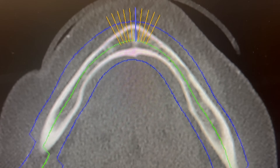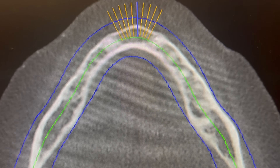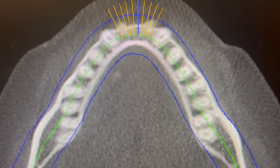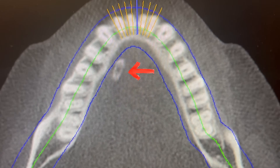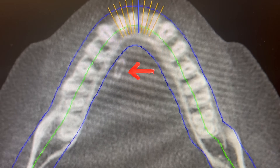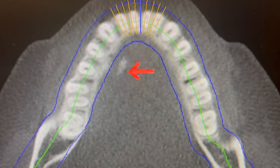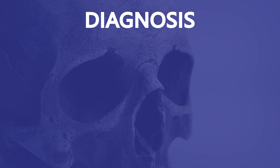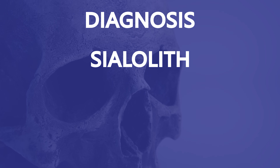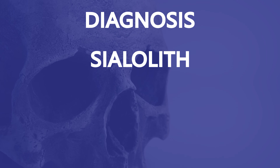I take a cone beam CT, and here's what I see. There is a radiopaque mass in the right floor of the mouth, medial to the mandible. It is well defined and measures about 8 mm in length. This workup points to the diagnosis of a salivary stone, or a sialolith.